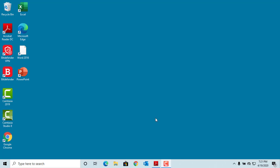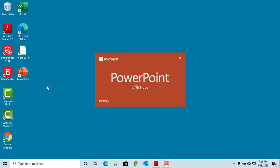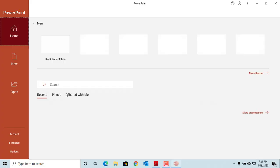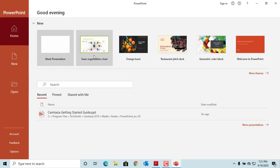The first step to create a presentation is to select a look for your presentation. Start PowerPoint. You can see the start screen is displayed.